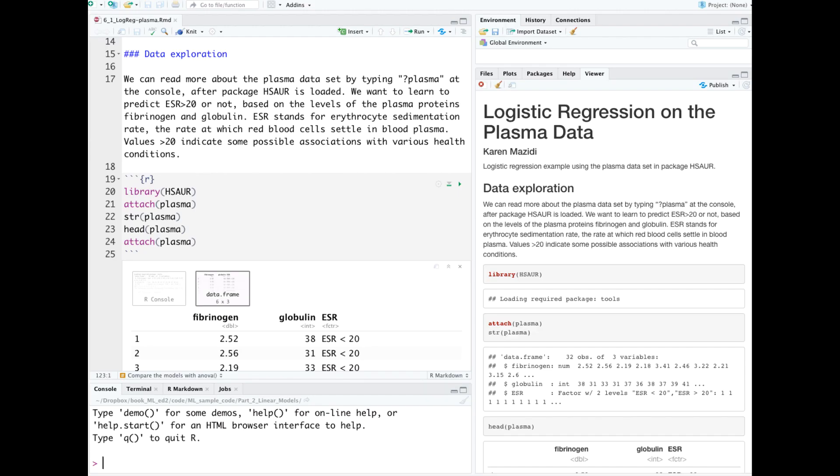This notebook uses the Plasma dataset in the package. The package is loaded with library. Recall that if you don't have the package installed, you can install it at the console with install.packages.